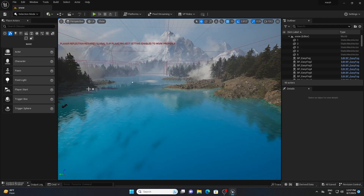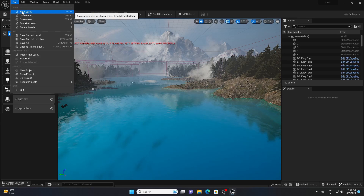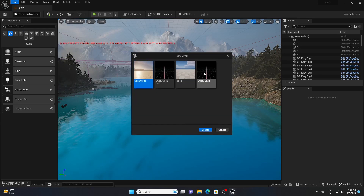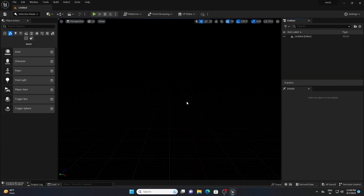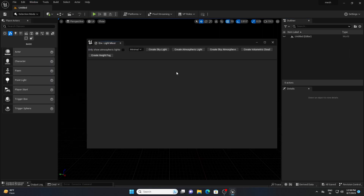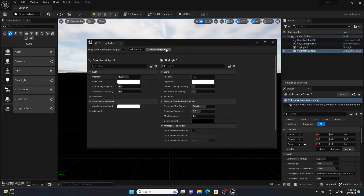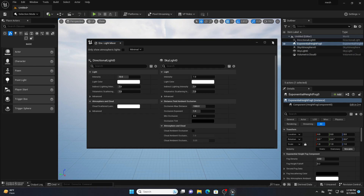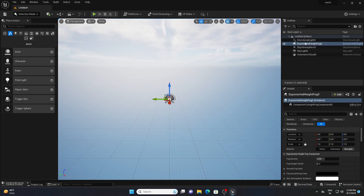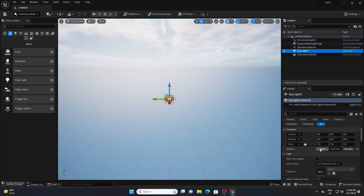First go to File, Create a New Level, and I am choosing this Empty Level. After that I am going to set up some light. For that I will choose Windows and go to Light Mixer and just enable all these options: Sky Light, Atmosphere, Sky Atmosphere, Volumetric Cloud, and Height Fog. Then go to the right side, select the Sky Light, scroll down and enable Real Time Capture.